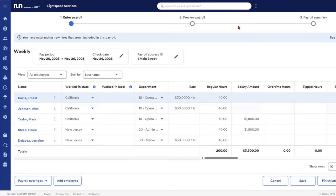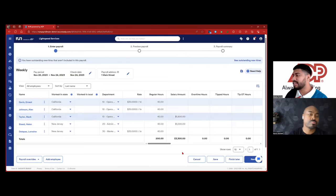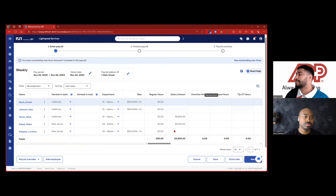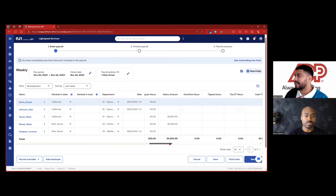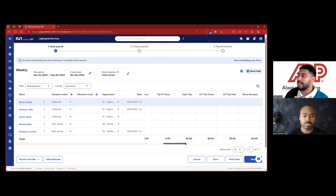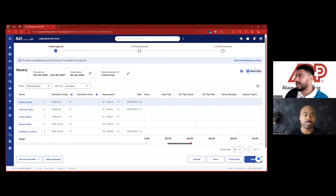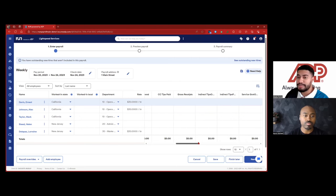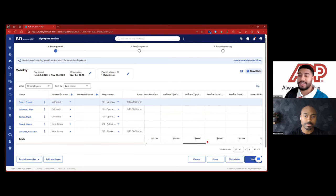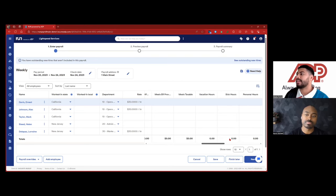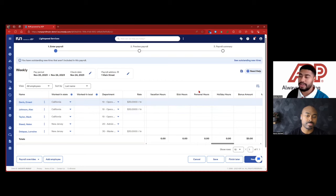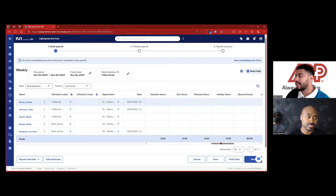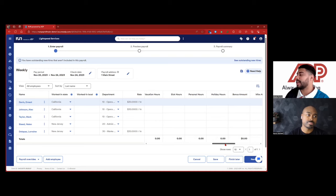So the first screen that you're going to see is the payroll spreadsheet for your W2 earners. It'll have their name. It'll have, if you want it to show the work in States, maybe you have people across different States, different departments that you're classifying and it'll show their rates and their hours. So you can pay them hours. You can pay them salary.